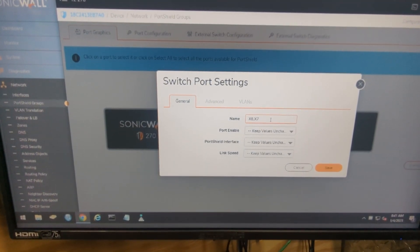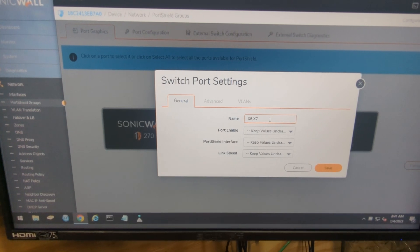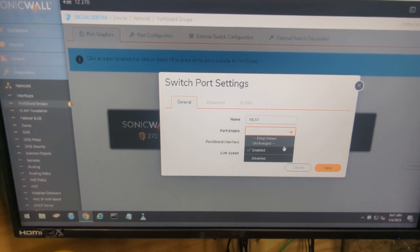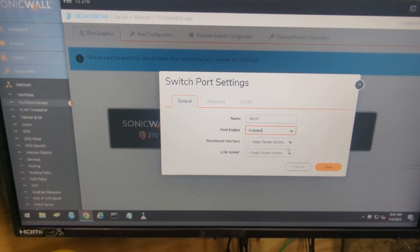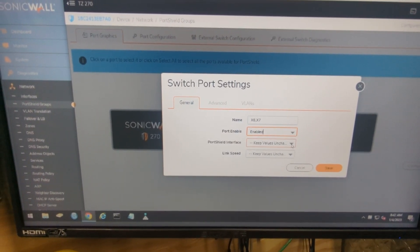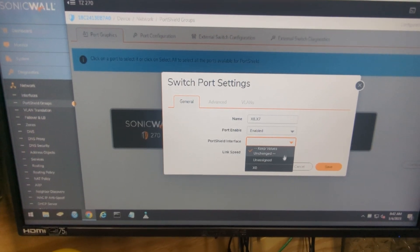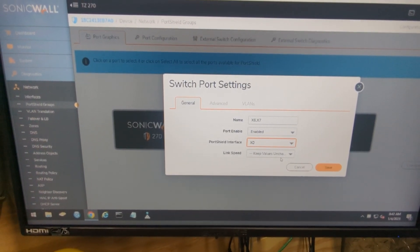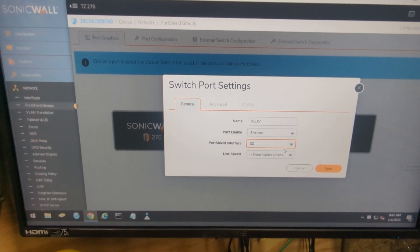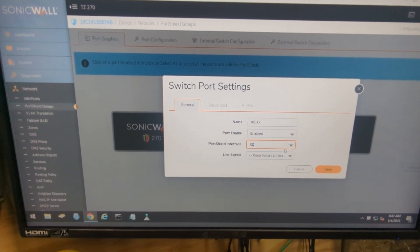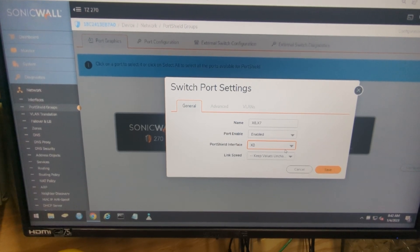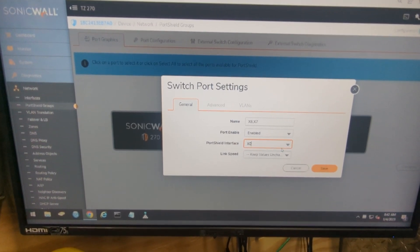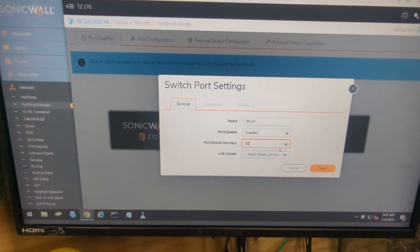And you can see our X6 and X7 are selected. We're going to go to Port Shield and click on Enabled. Then we're going to go to Port Shield interface and go to X0 because we want to link these two ethernet ports to X0 just like a normal switch.